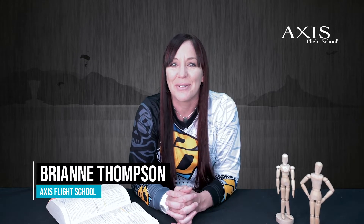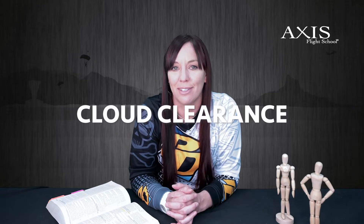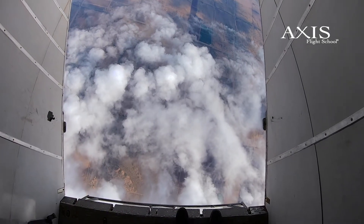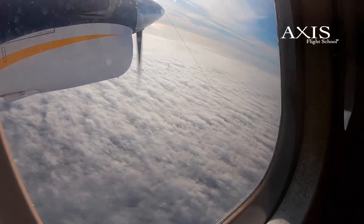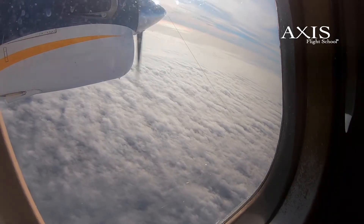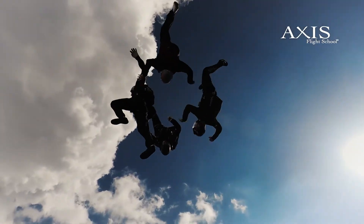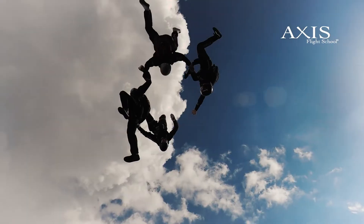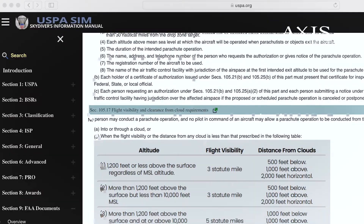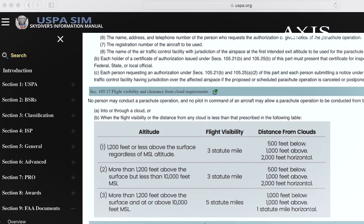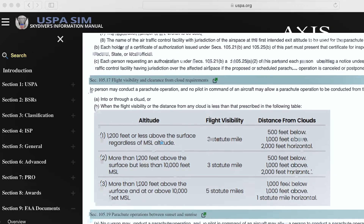Breanne Thompson here with Access Flight School, and in today's video I would like to discuss cloud clearance. USPA's basic safety requirements state no skydive may be made in violation of the Federal Aviation Administration regulation. Not all countries have cloud clearance regulations, but jumpers in the U.S. must abide by those found in FAA regs 105.17, which places joint responsibility for adherence on the jumper and the pilot.